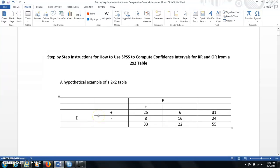In this video I will show you step by step on how to use SPSS to compute confidence intervals for relative risk and odds ratio from a 2 by 2 table.